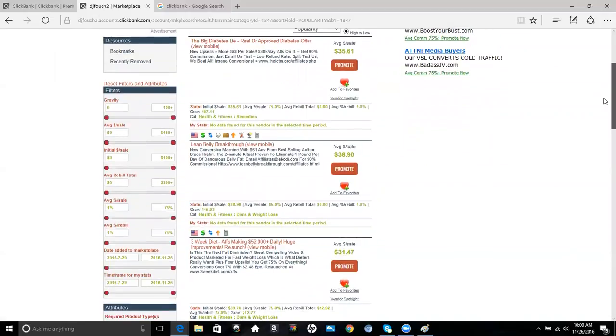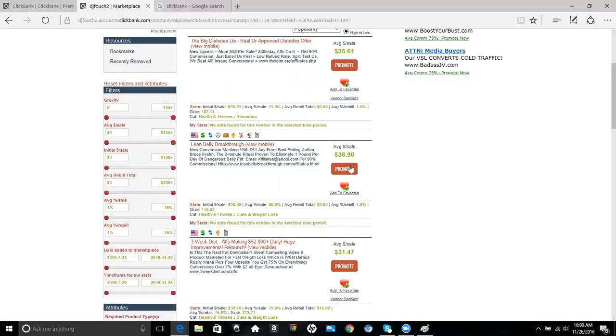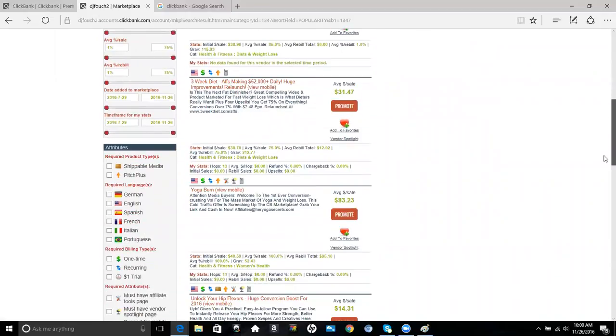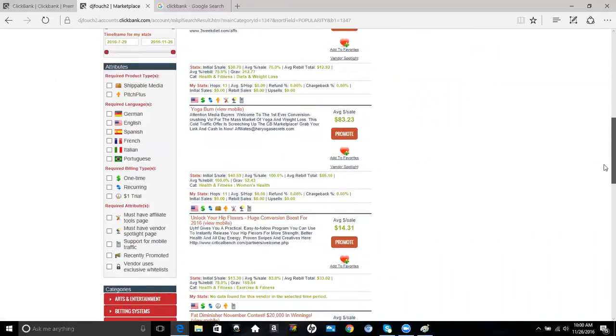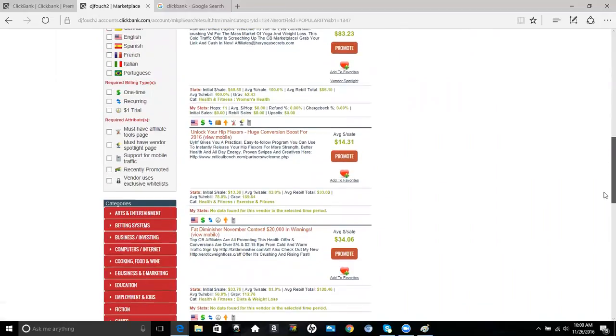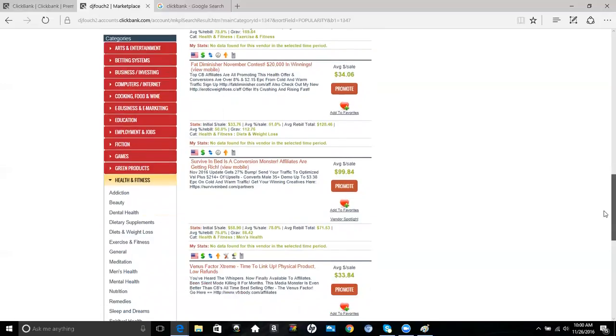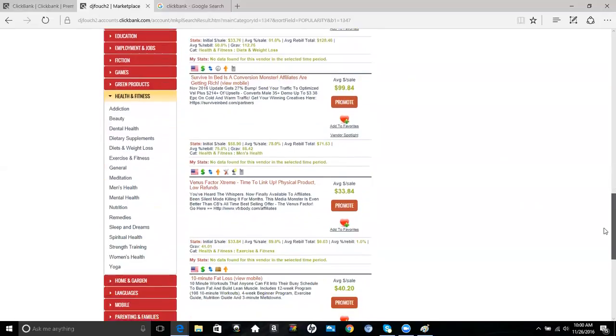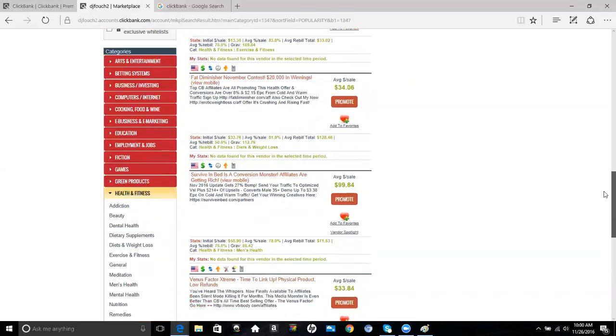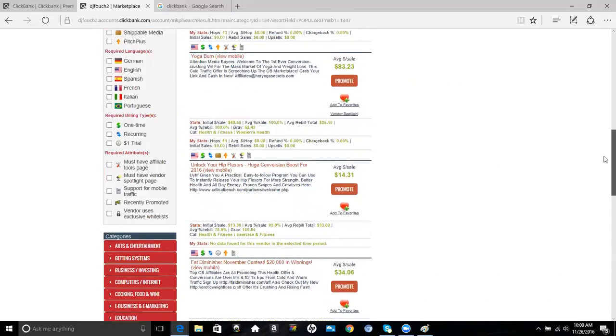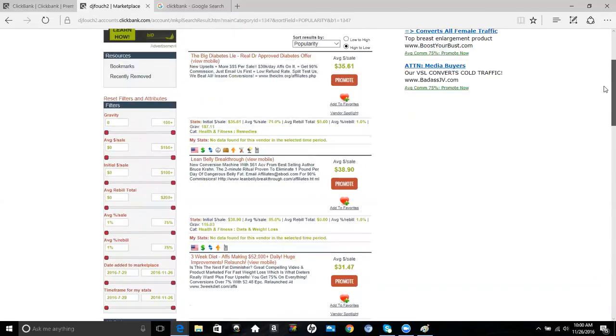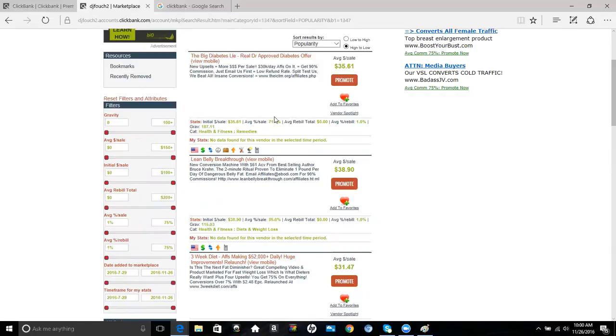The way ClickBank works is you'll see different items that you can promote. It shows you the average sales for each one. What I like to do is try to get a product that has recurring sales, so that way if somebody buys it and they have a monthly subscription, you're going to get paid a percentage of the monthly subscription every single month, not just one time. You can see what the average sales amount is that you're going to receive, what the average percentage of sales are, and the gravity is how many people actually made sales with that product.